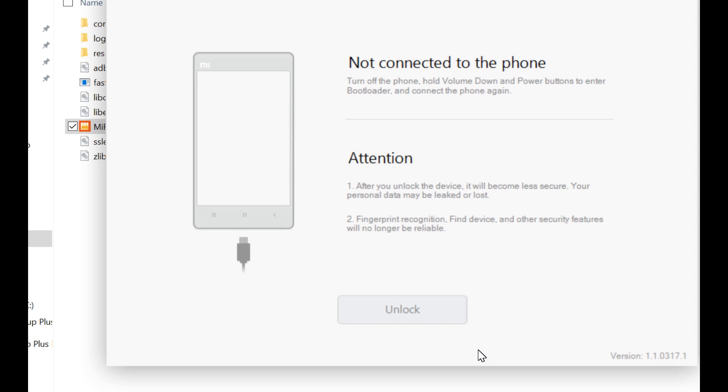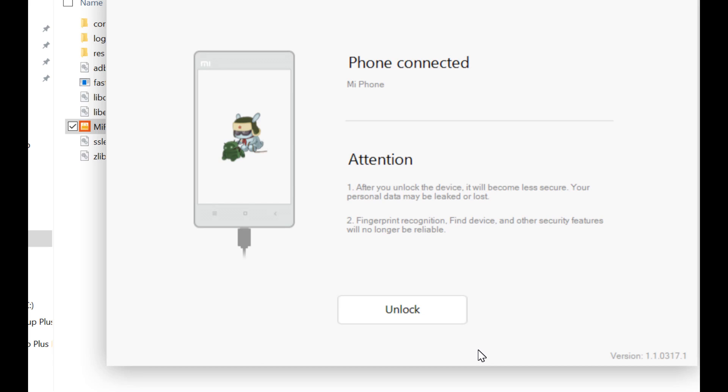What you have to do is follow the on-screen instructions. It says turn off the phone, hold volume down and power button, enter the fastboot mode, and connect the phone to the PC. We are already in the fastboot mode and we are going to connect the phone to the PC. As soon as you connect the phone to your PC, it says that the phone has been connected and the unlock has been enabled. Now I'm going to click the unlock button.